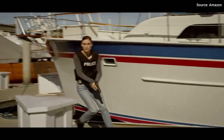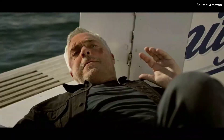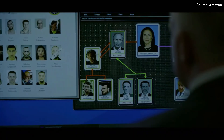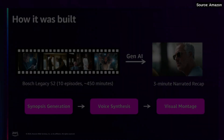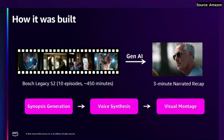In the gripping second season of Bosch Legacy, Harry Bosch finds himself entangled in a... I showed you the final product, which is very polished and very cinematic. The question is: how did we do that? How do we take 10 episodes over seven hours and turn it into a three-minute recap?